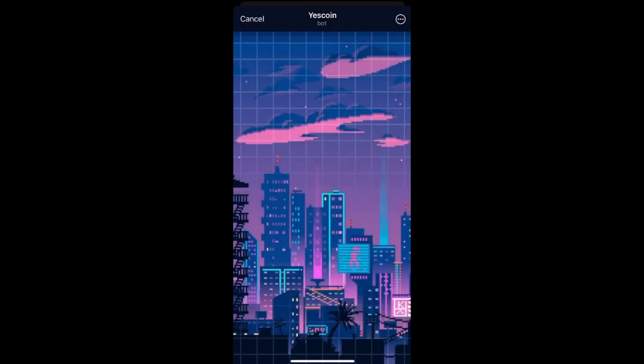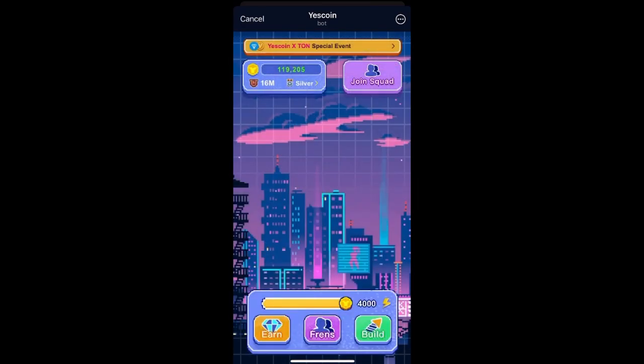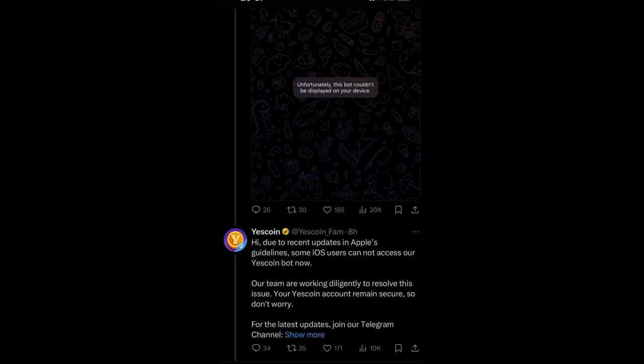This is what they posted on their Twitter page after someone notified them. They say, 'Hi, due to recent updates in Apple's guidelines, some iOS users cannot access our YesCoin bot now. Our team are working diligently to resolve this issue. Your YesCoin account remains secure, so don't worry. For latest updates you can join our Telegram channel so you will know if they have finally resolved the issue.'